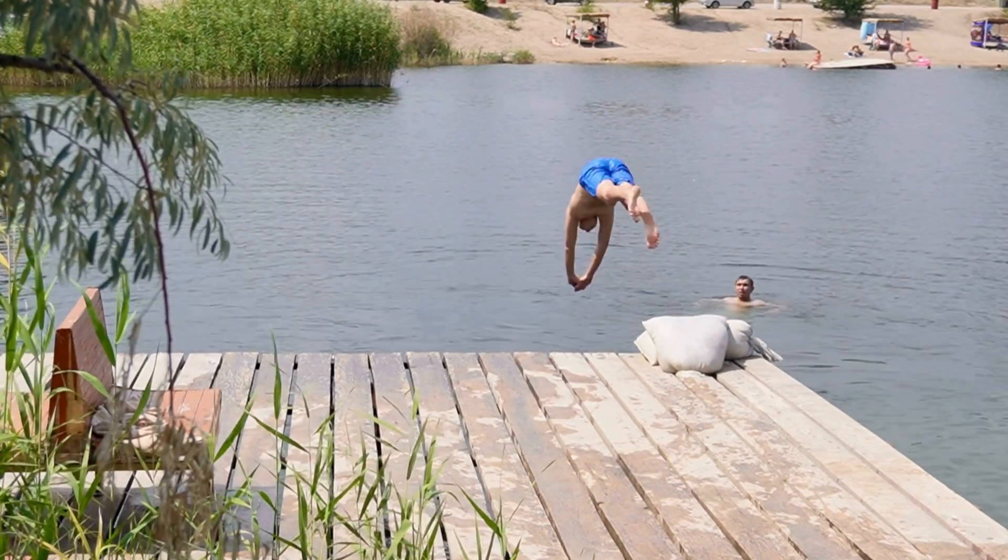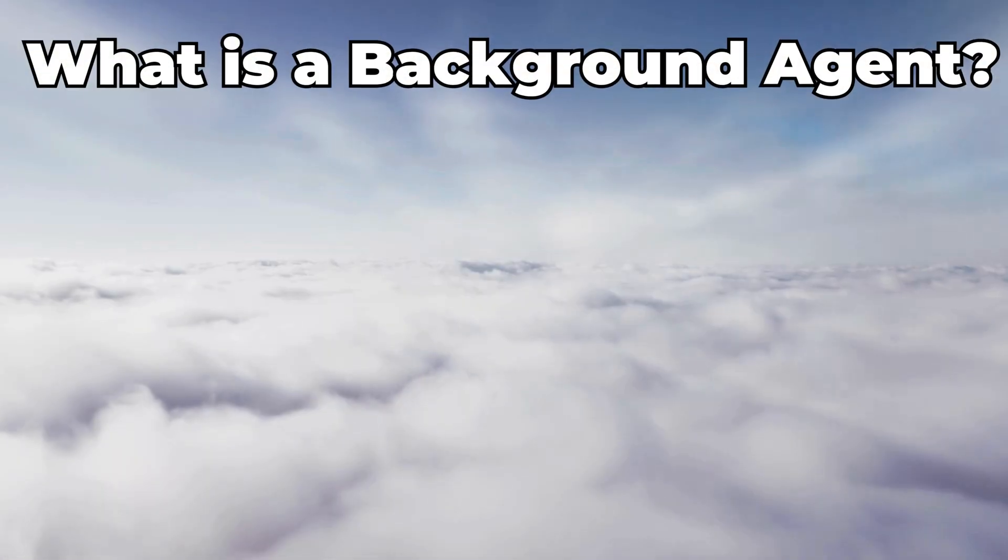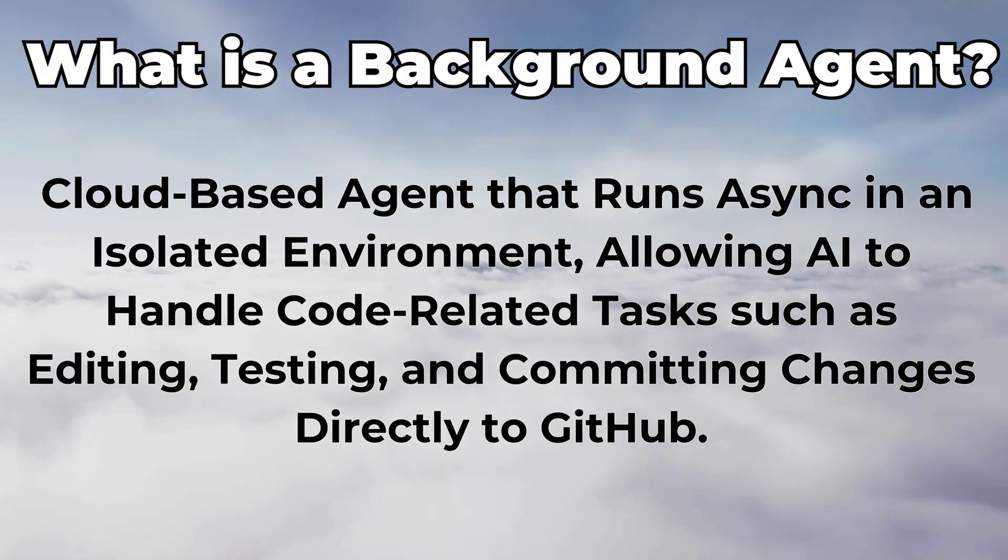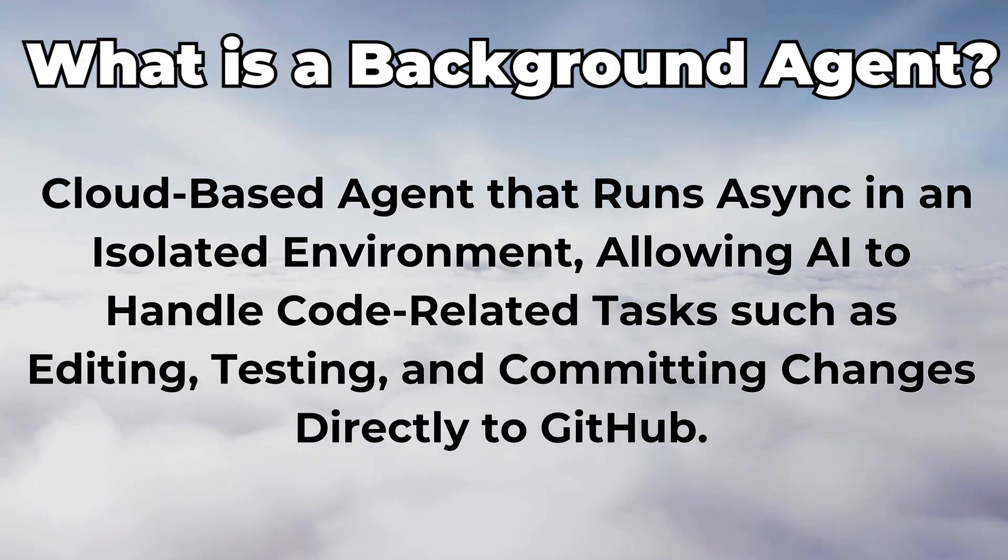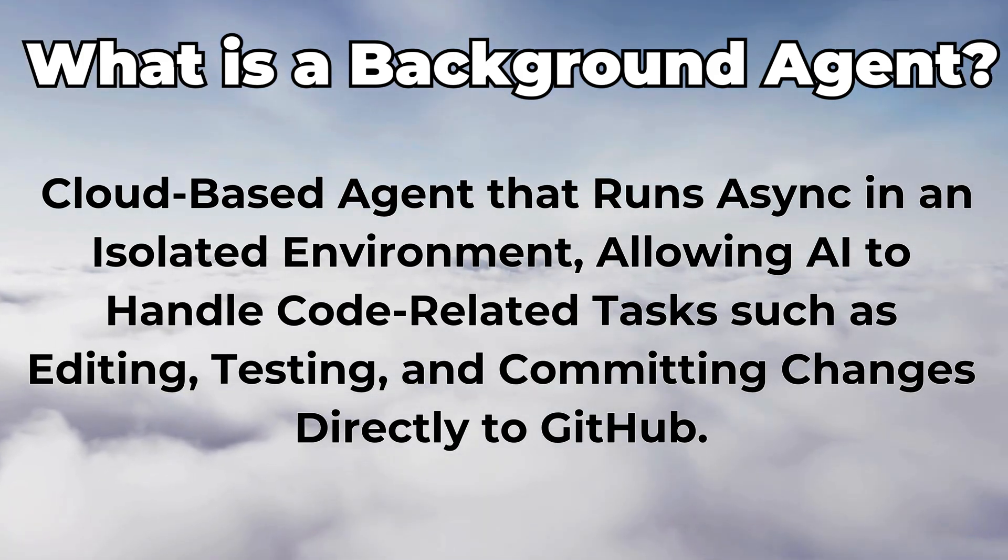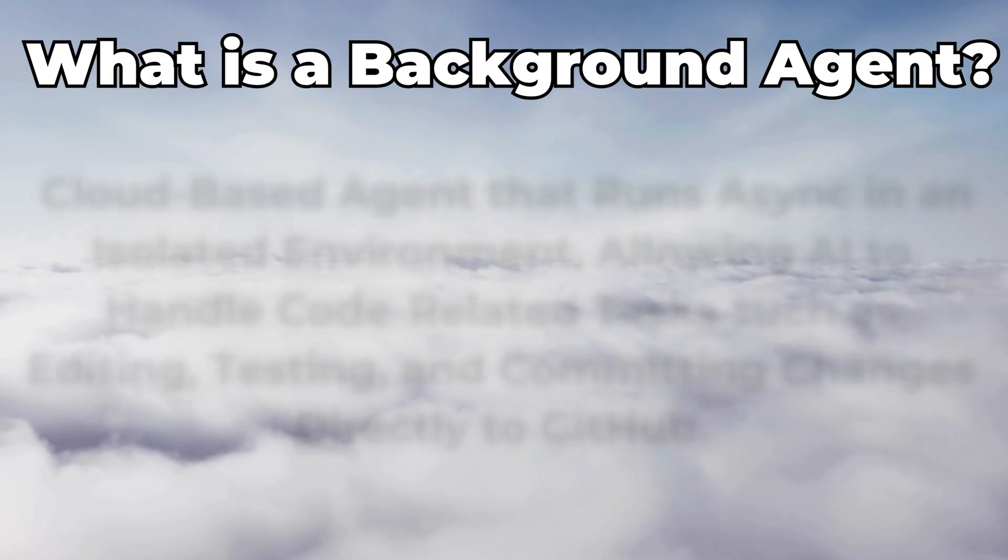But before we dive in, let's clarify what exactly is the cursor background agent. It's a cloud-based agent that runs async in an isolated environment, allowing AI to handle code-related tasks such as editing, testing, and committing changes directly to GitHub.